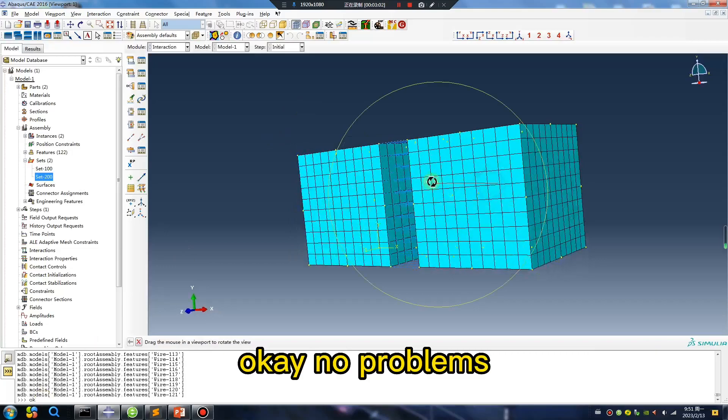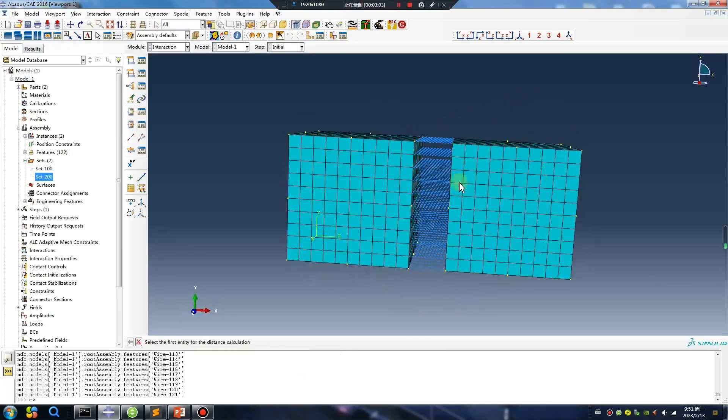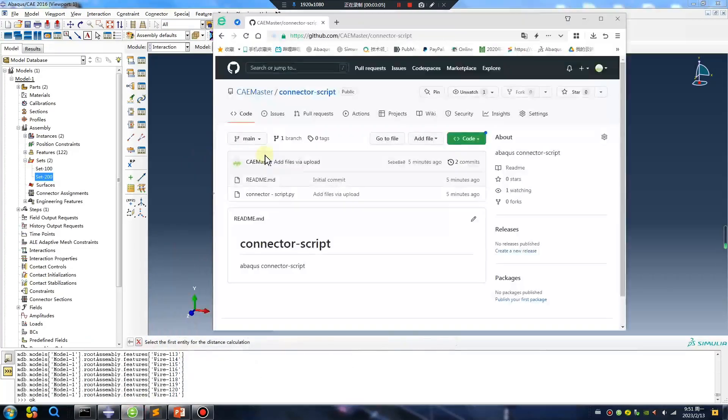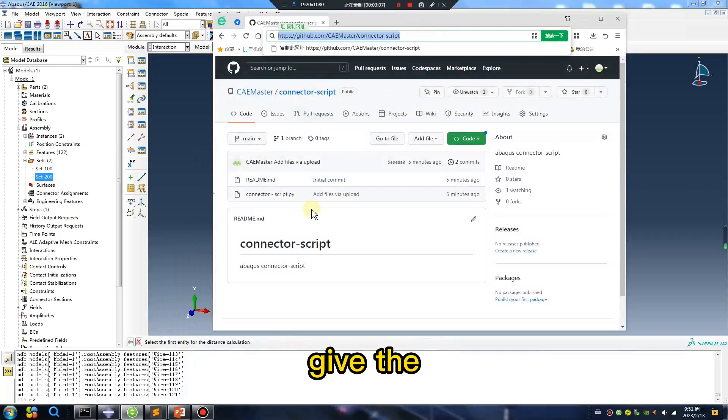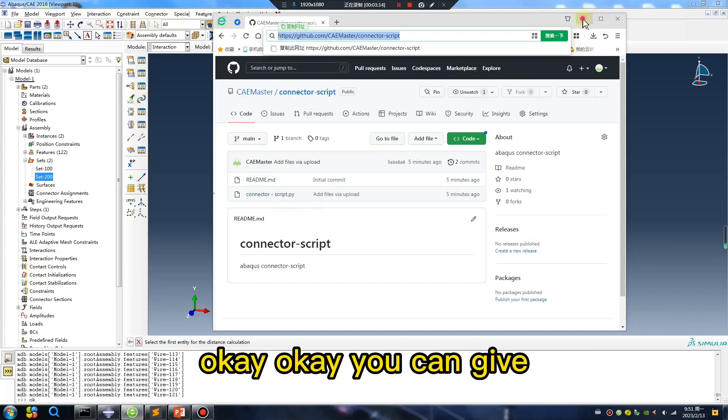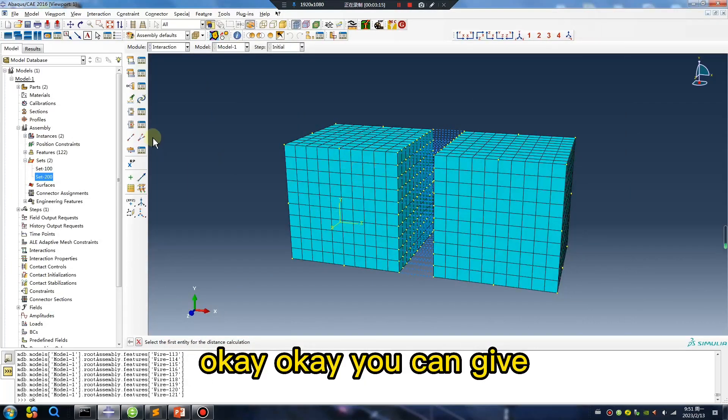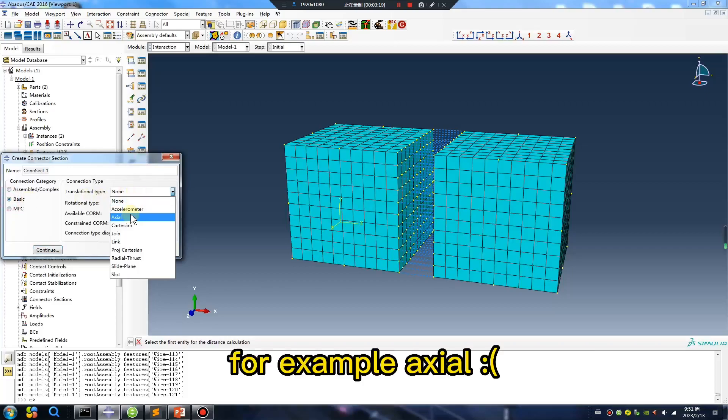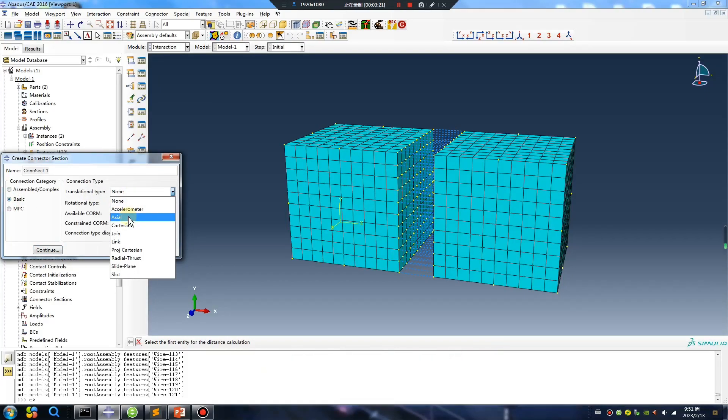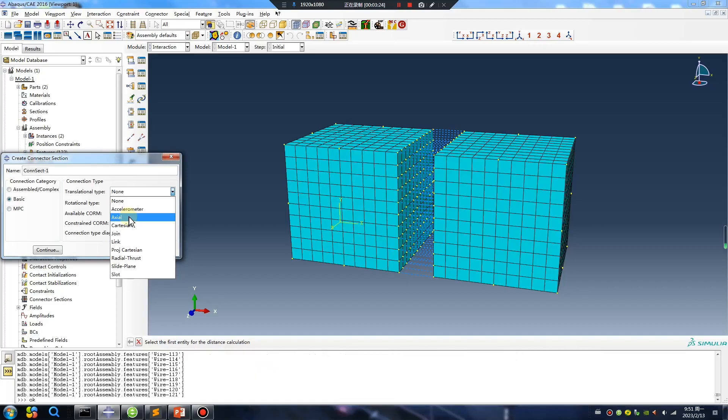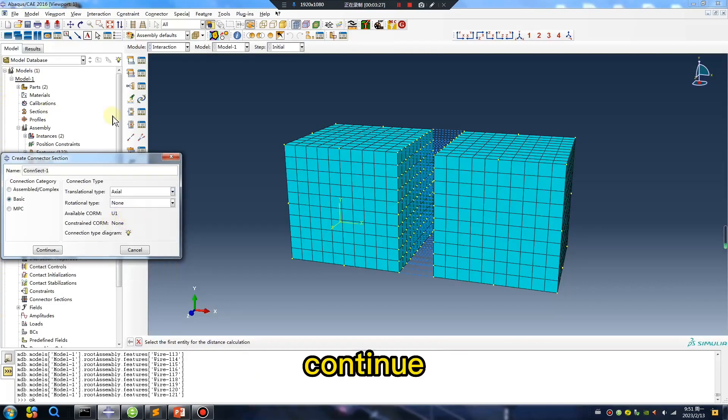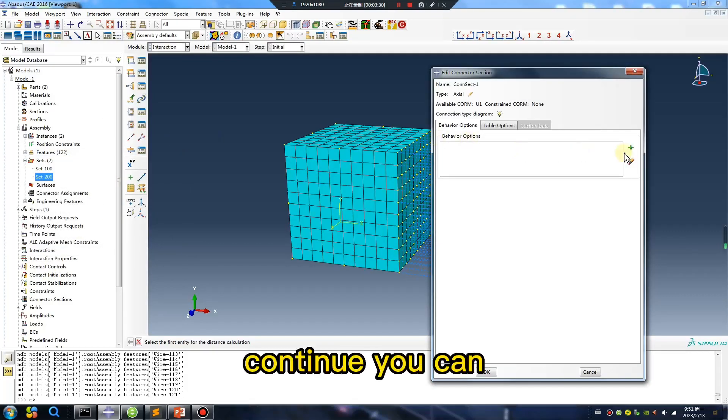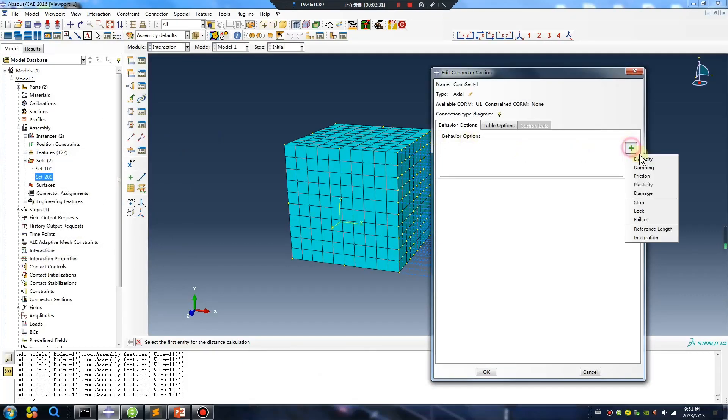Okay, no problem. Okay, I will give you the subscribe script. Script, okay. Okay, you can give, for example, Excel. Excel, the pronunciation is right? Continue, continue, you can.